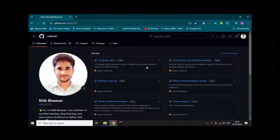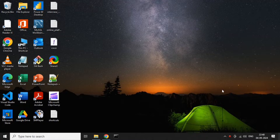Today I will show you how to upload a data analysis project on GitHub. So let's get started. First, let's see the project so you will get an idea of what I am talking about. Let me open my GitHub.